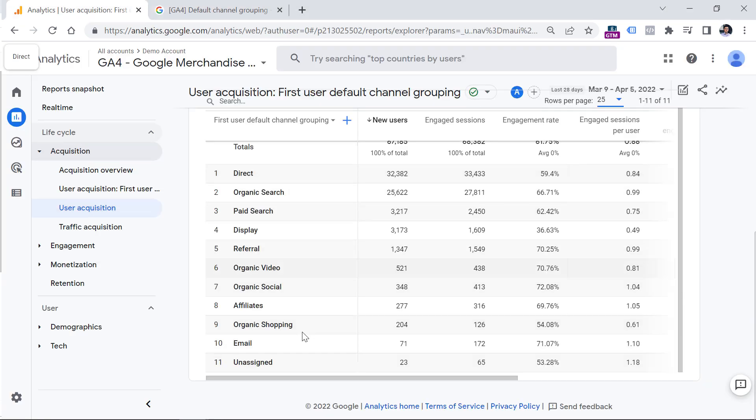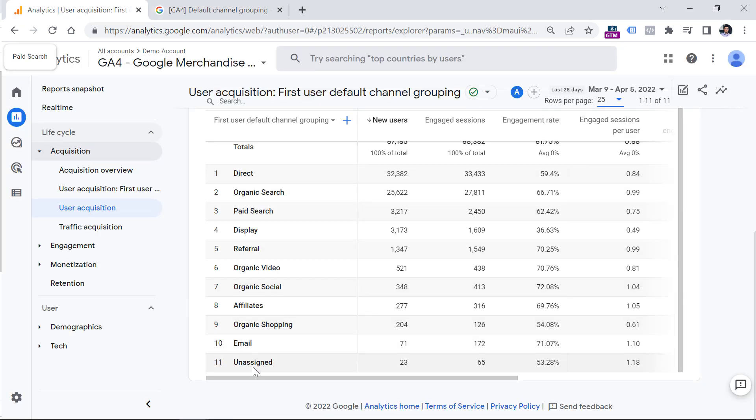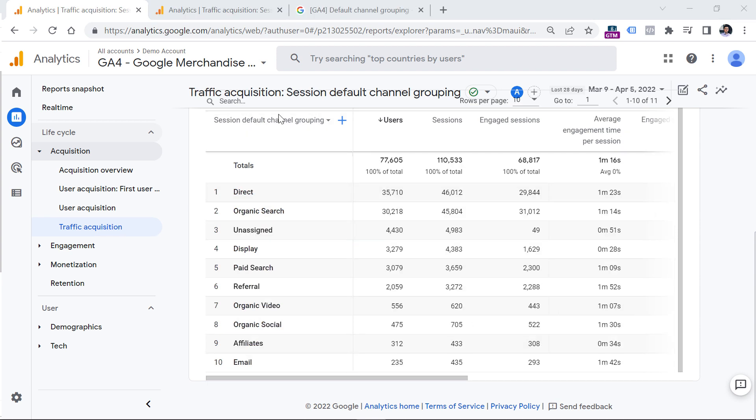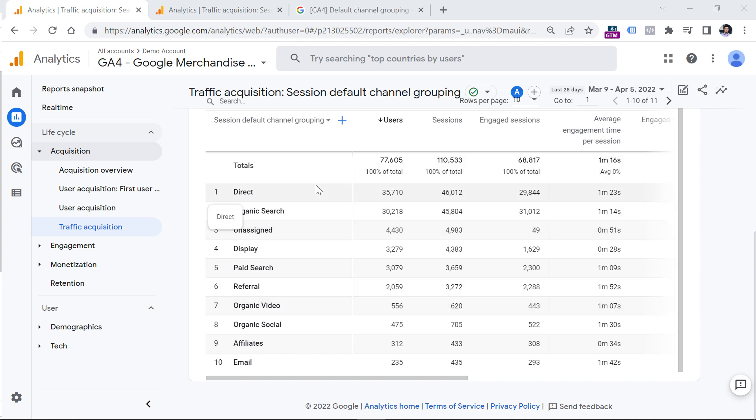For example, here, I will see that there are some sessions that are unassigned to any channel grouping. So you can look at this kind of report as a 10,000 feet view of your marketing and your website performance or whatever you're analyzing.